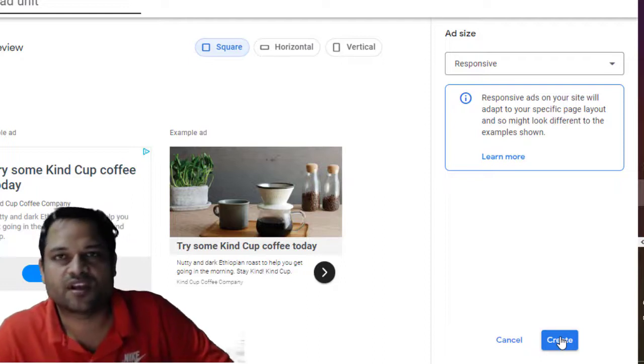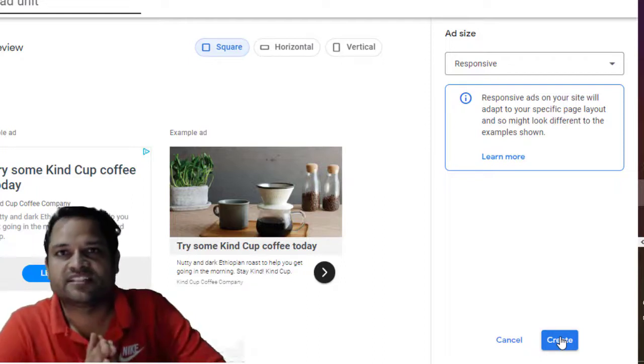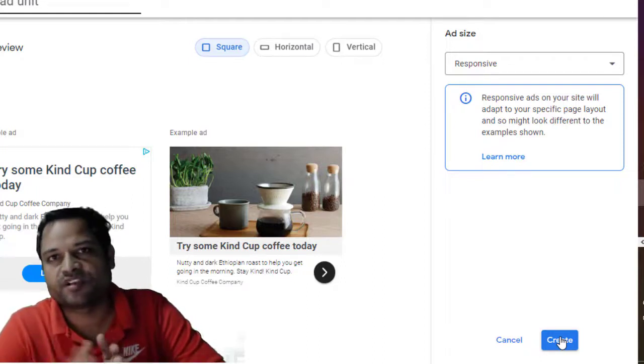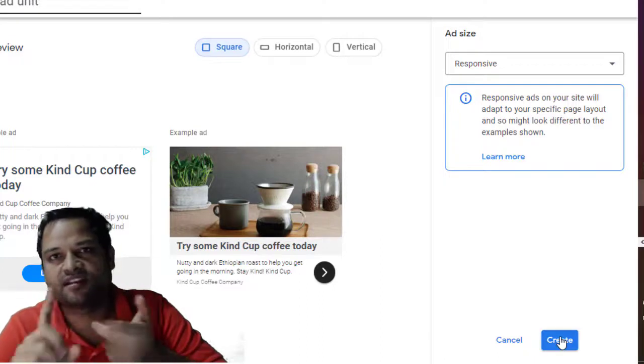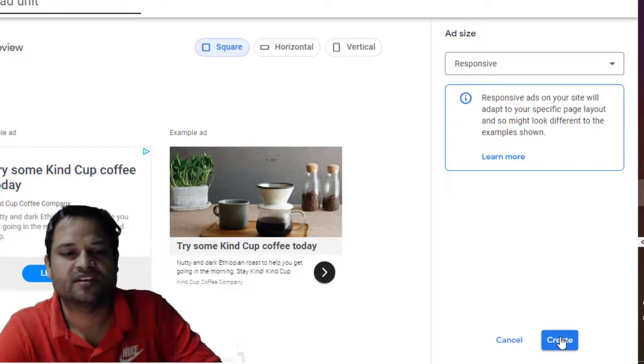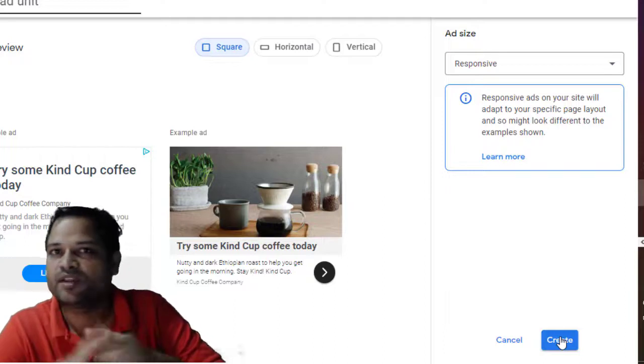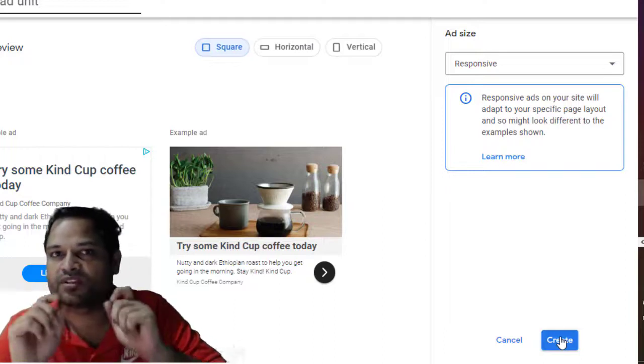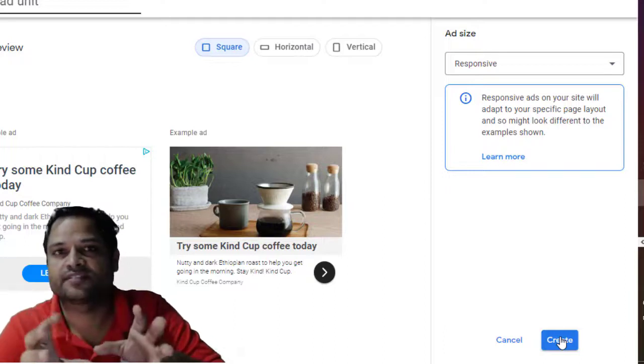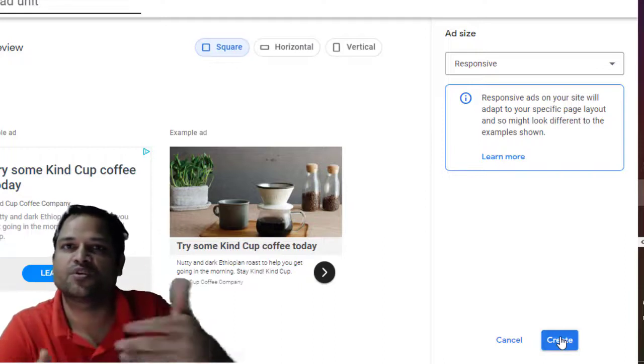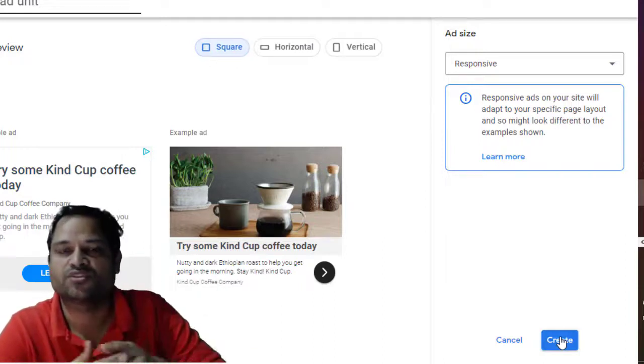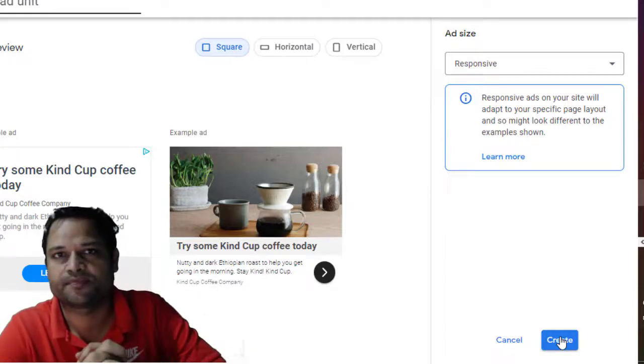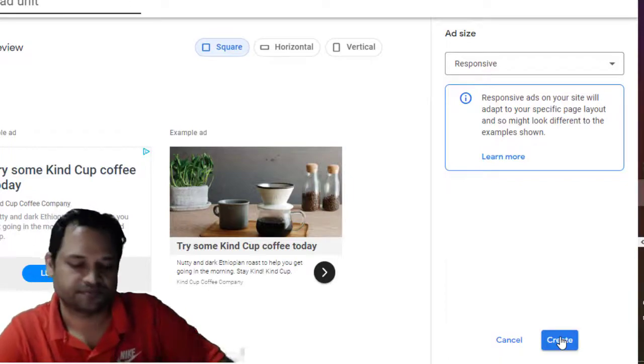That's it, that is how you can embed the Google AdSense ads in your website. So there are two types: auto ads and manual ads. In the last section, I showed you manual ads. In case of manual ads, you will have to tell exactly where you want to see the ads. And in the auto ads, Google decides where to show the ads on your website. That's it. Thanks for watching.